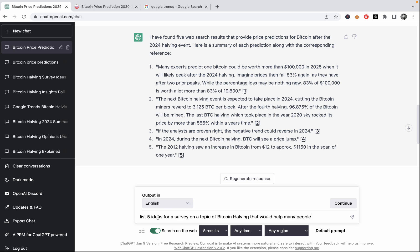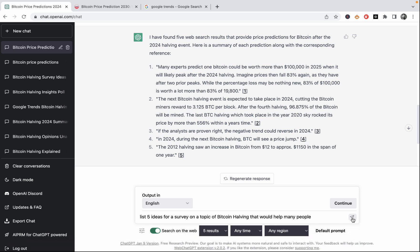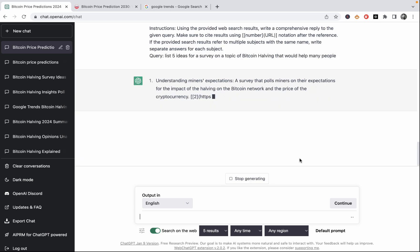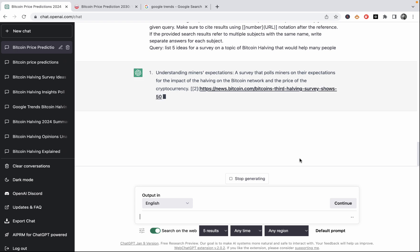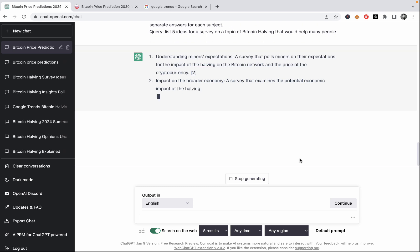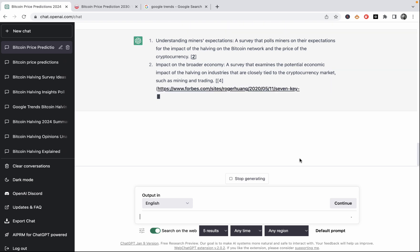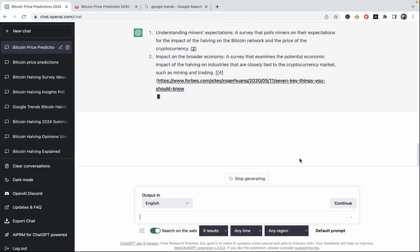So approach number two is to run a poll or a survey in one of the Facebook groups. And we need some ideas for that. So the prompt would be list five ideas for a survey on a topic of Bitcoin halving that would help many people. So idea number one is to survey the miners. A survey that polls miners on their expectations for the impact of the halving, which is important since the price of Bitcoin depends on the mining of the Bitcoin. Then idea number two, impact on the broader economy. A survey that examines the potential economic impact of the halving on industries that are closely tied to cryptocurrency markets, such as mining and trading. So we can survey traders.